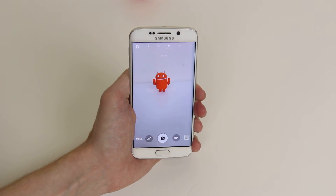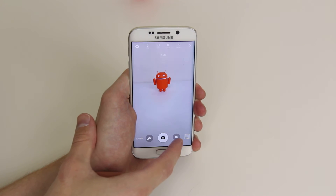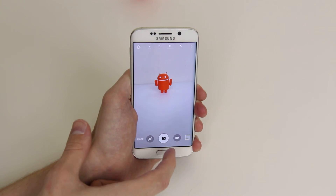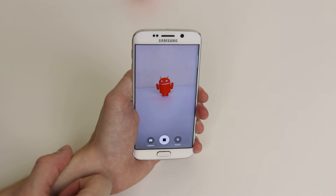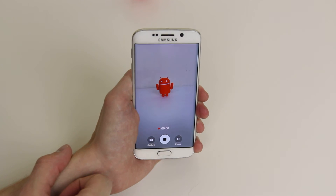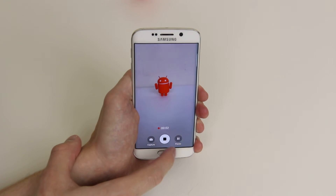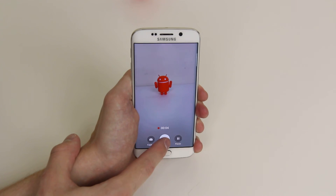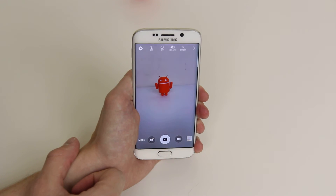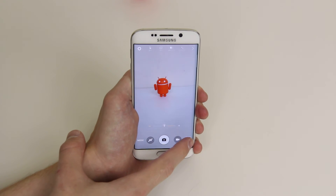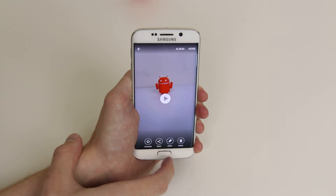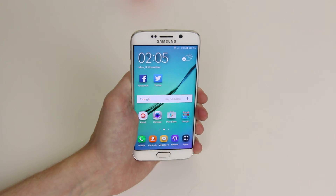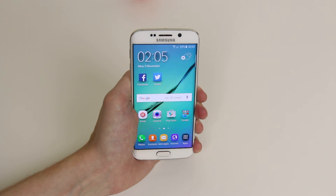From here all we have to do is click on the little video icon next to the main shutter button and you are recording a video. Simply click stop when you are finished and the video will then be saved to your gallery as you can see here. And that is how you record a video on the Samsung Galaxy S6 and the S6 Edge.